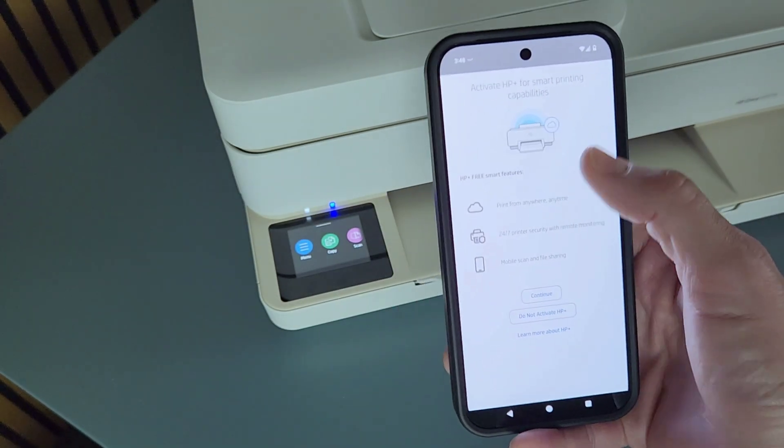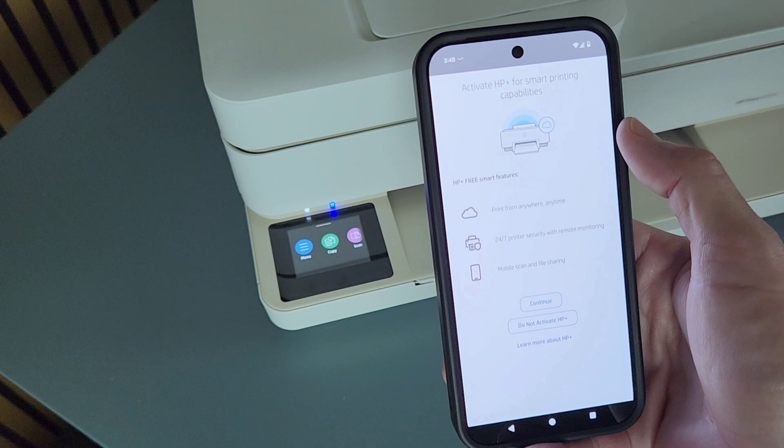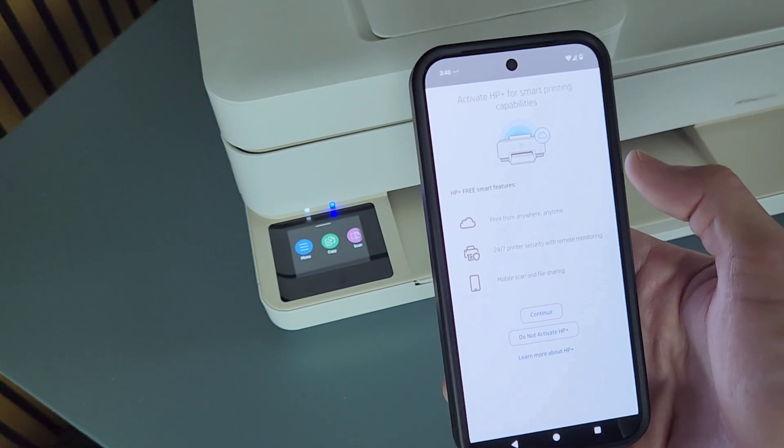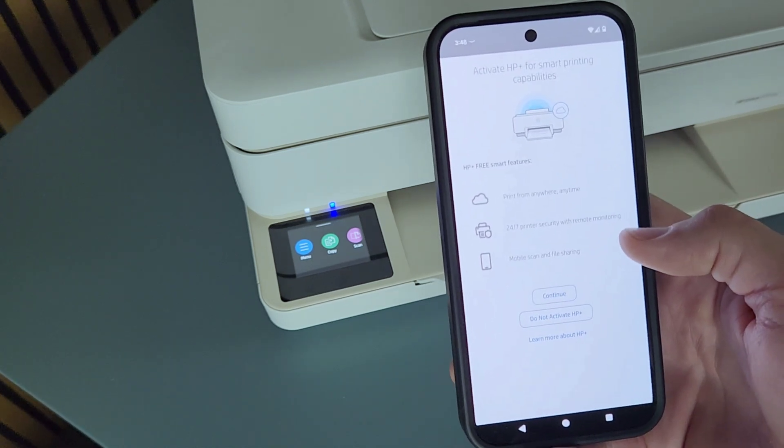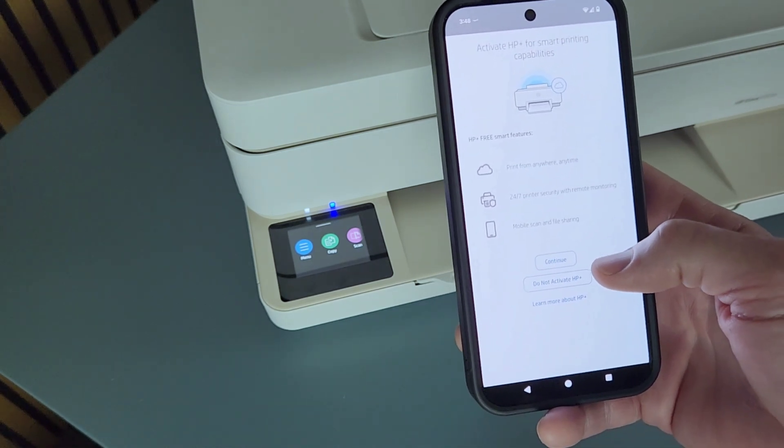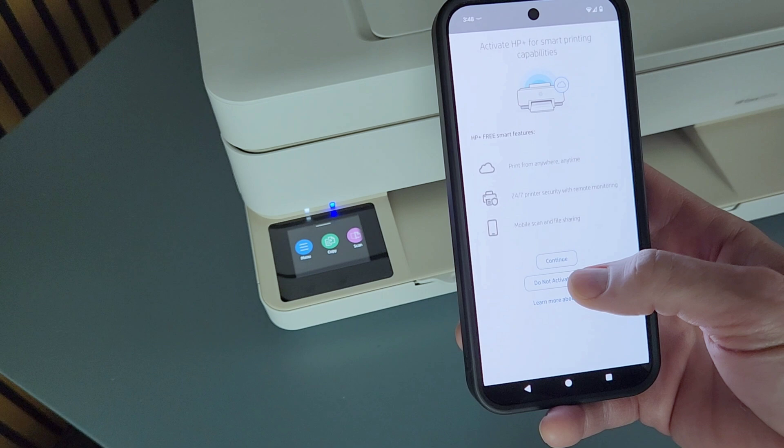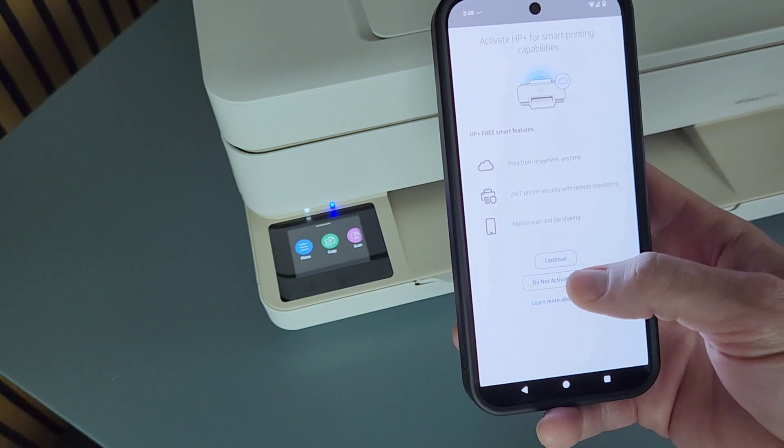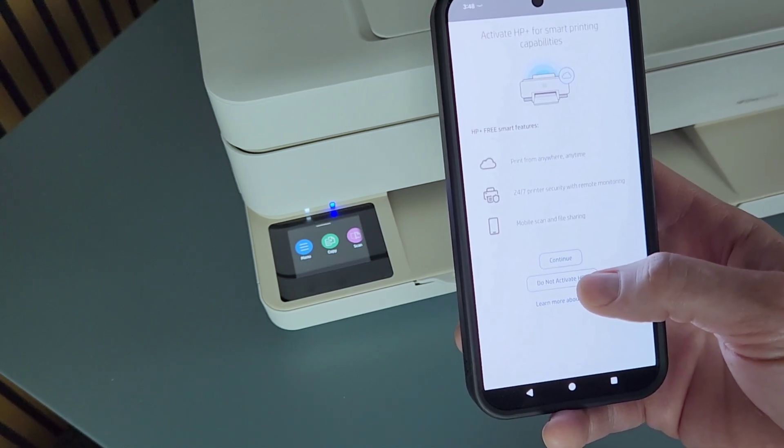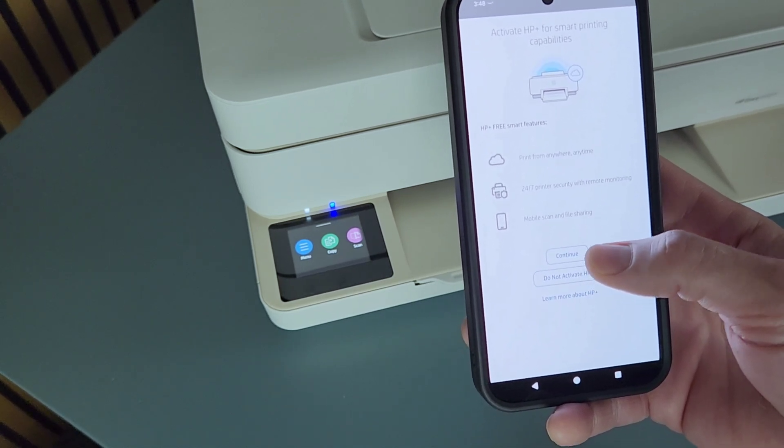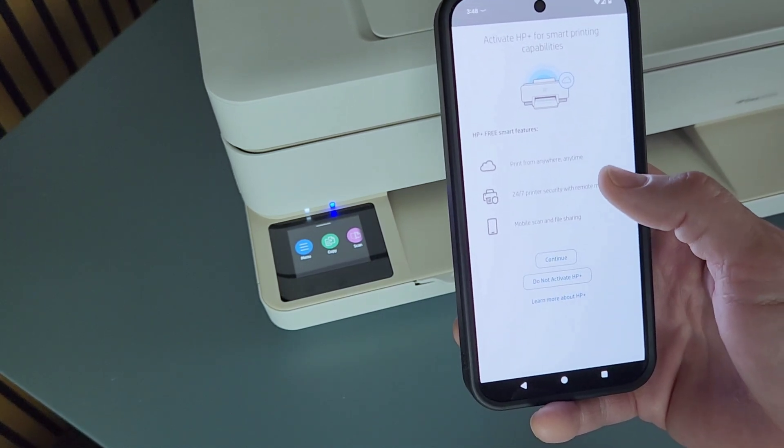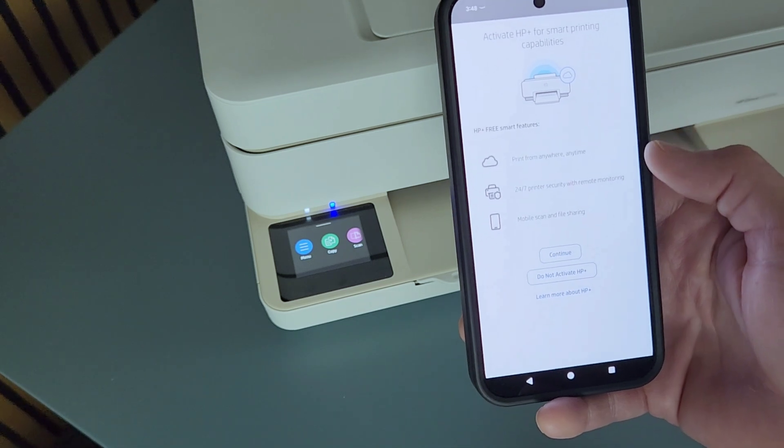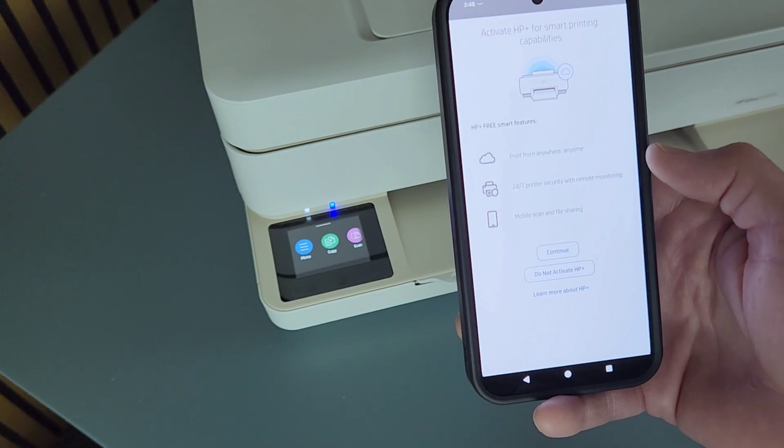It's asking to activate HP plus. And in my case, I don't want to be connected to HP plus, so I'm going to press do not activate. If you want to continue with it, you can activate the HP plus.